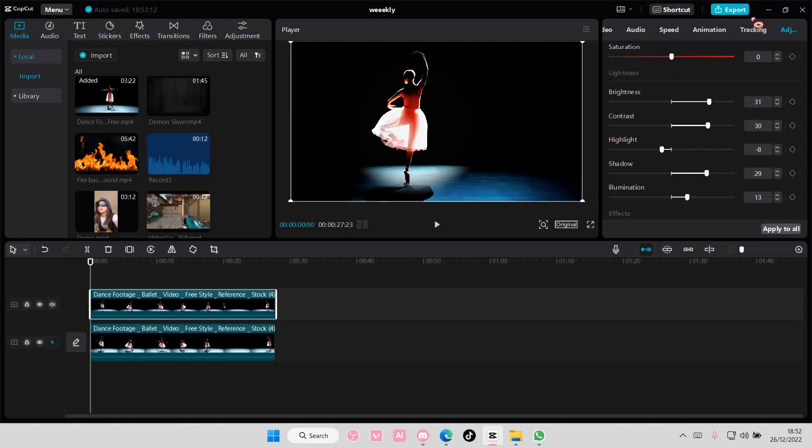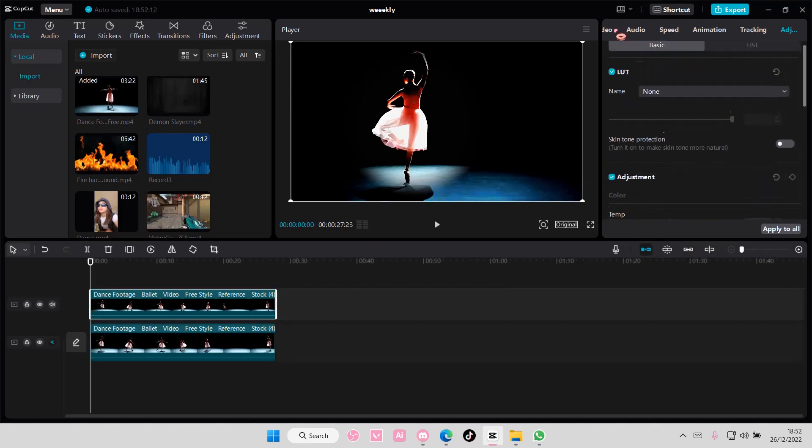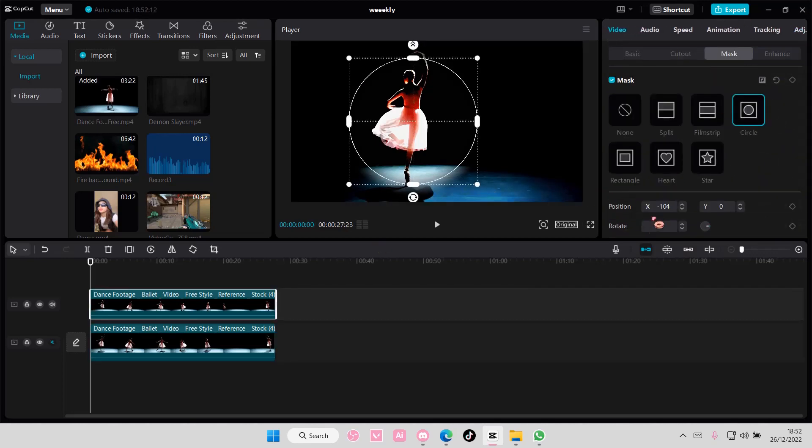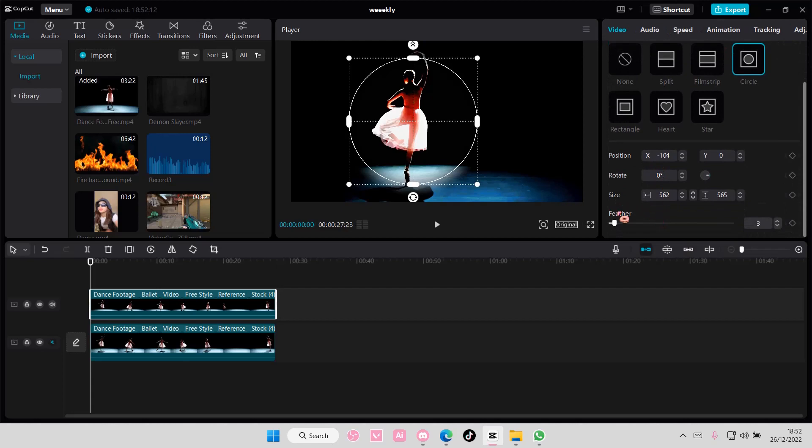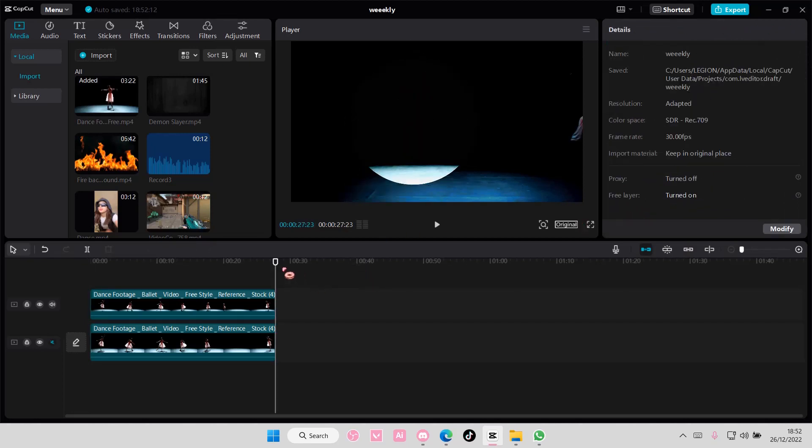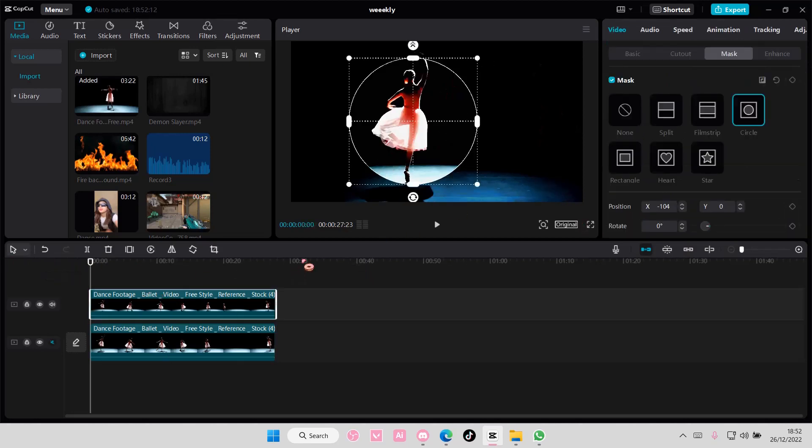On this one, I actually want to not feather out my mask so it's more obvious where the spotlight is.